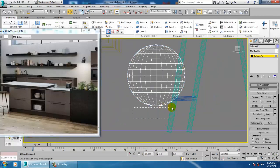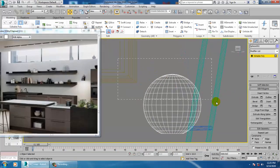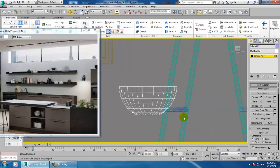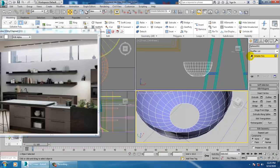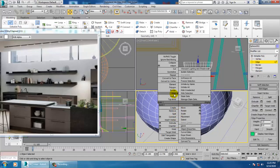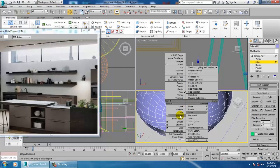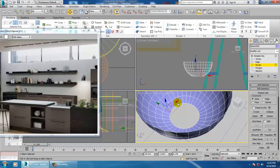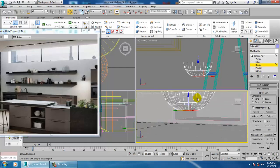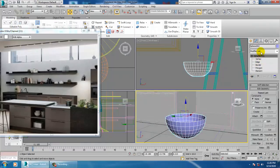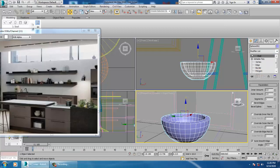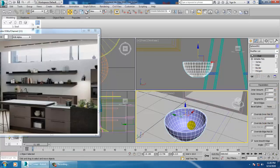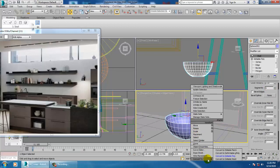Go into this, go into polygons and delete this half. Right click. What I can do over here is you can just select the border, you can just select the border and you can just cap it. Shell. Convert to editable poly.